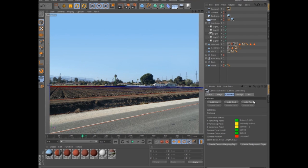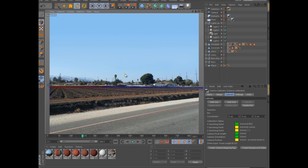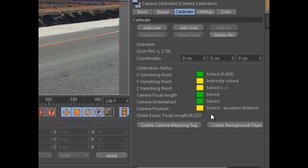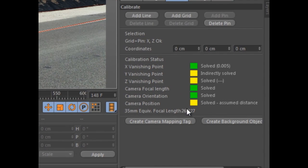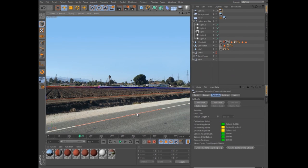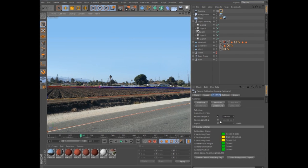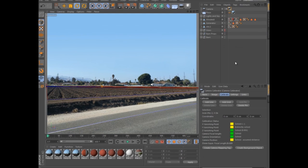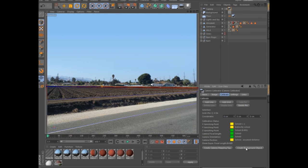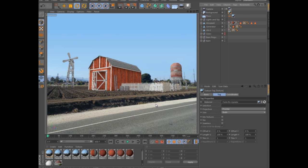A pin is used to specify the relative 3D coordinates for any spot in the image, and you can specify a known length for any line or grid in order to define the scale of the scene. Once the calibration is complete, you can quickly move on to other tasks by creating a background object or camera mapping tag for the image with a single click.